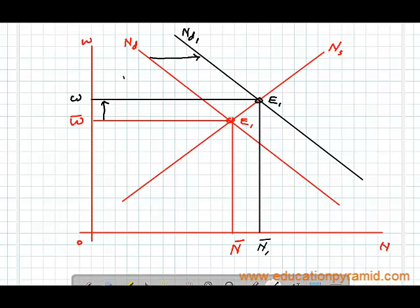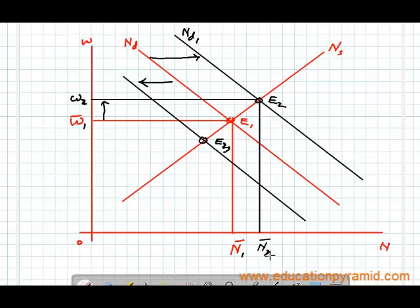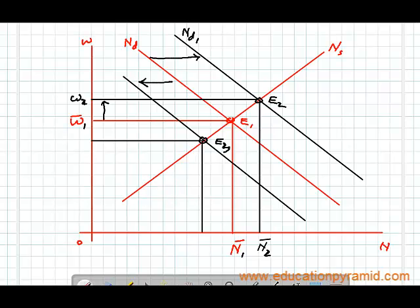And if there is a shift in demand for labor towards the left, the new equilibrium is at E2 or E3. With E2 we have N2 and W2, and with E3 we have lower wages which is W3. So there is a decrease in wage level and the employment level will also decrease.